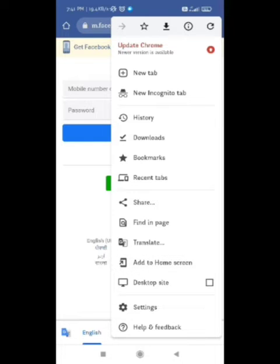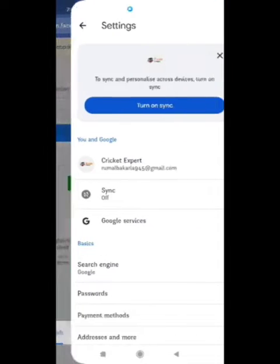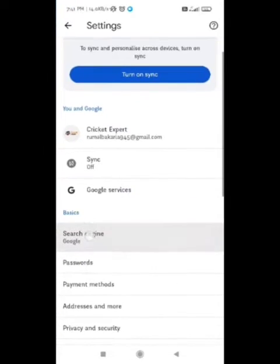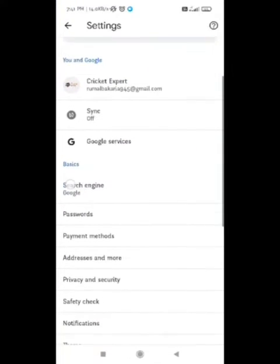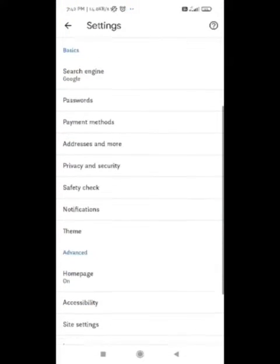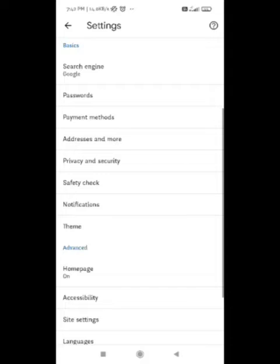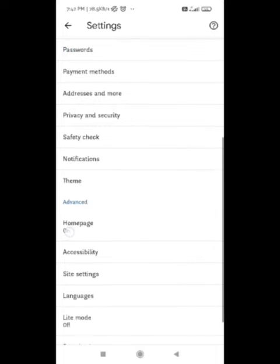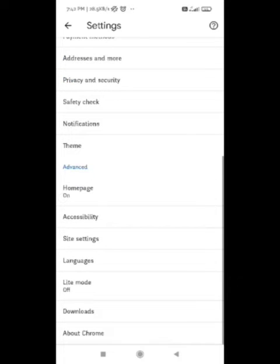In the Settings, you need to do some settings to fix this problem. You need to scroll down and go to Site Settings. The Site Settings option you can see in the second last option, so you need to click on it.